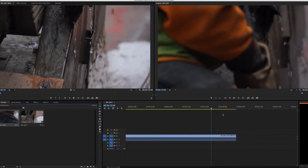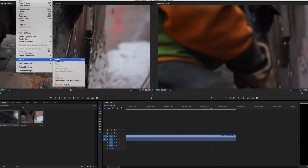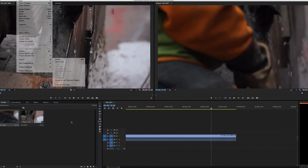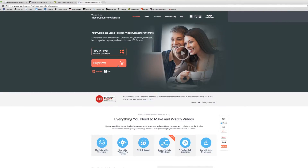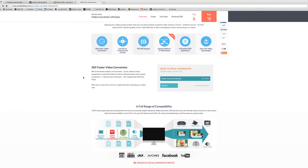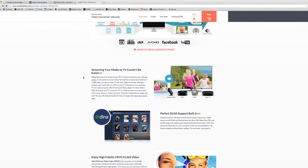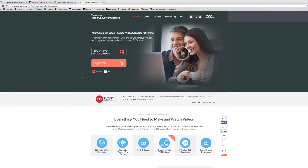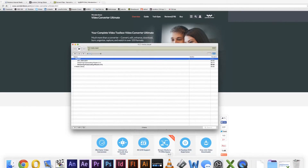If you prefer to use a computer program, you can easily use an editing software like iMovie or Adobe Premiere. But to keep things simple, download Wondershare Video Converter, which has a lot of great features, or for free, VLC Player.